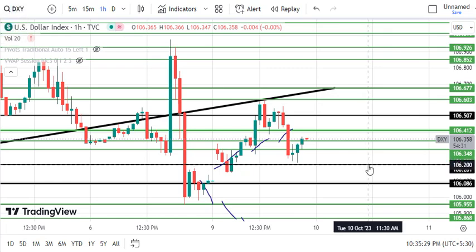Hello traders, welcome back to your channel. As you know, we give you the analysis of the dollar index and gold.